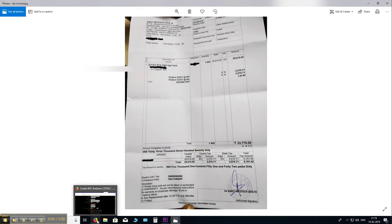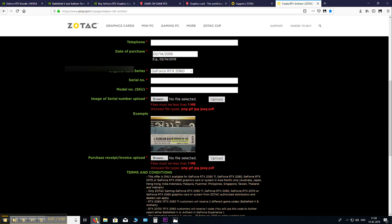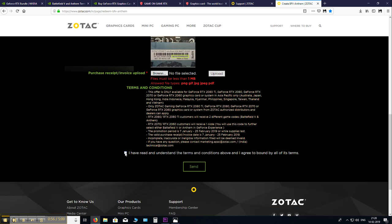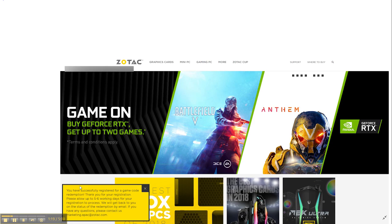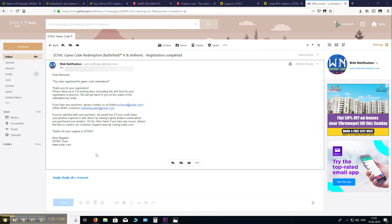So make sure, remember that an actual person checks your invoice. So please make sure it is nice and clear. Then hit upload. Select your picture. And then scroll down. Agree. And send. Once you are done, you will get this pop-up here. Saying it was successful and you have registered for a game code redemption. You will also receive an email like this saying that it has been registered. And they say it takes up to 5 to 6 working days. So just patiently wait.